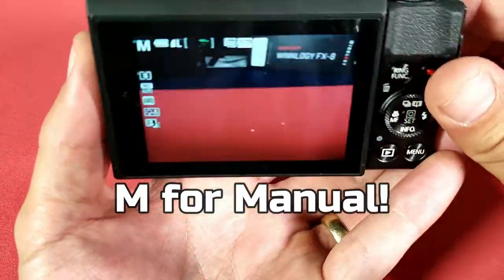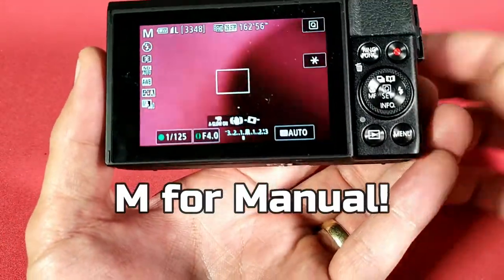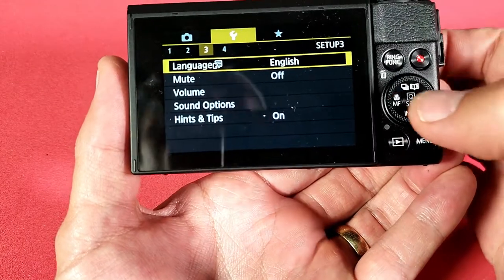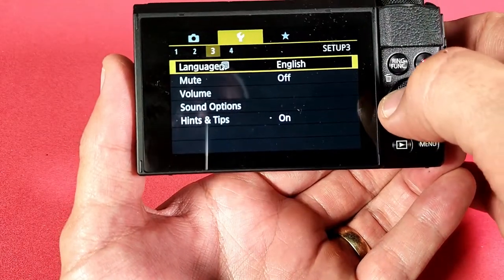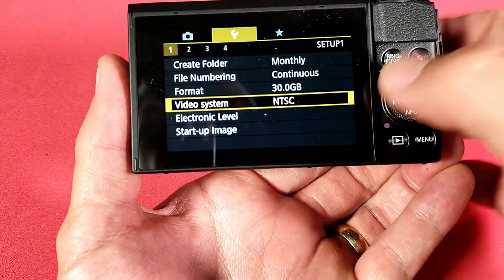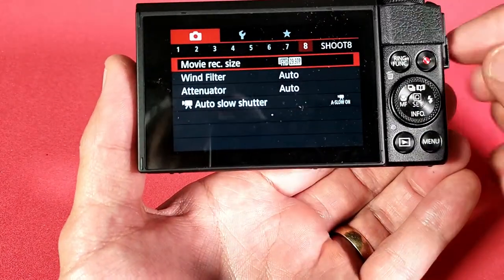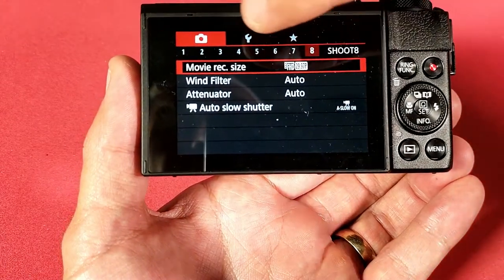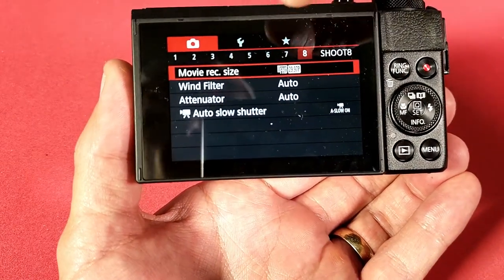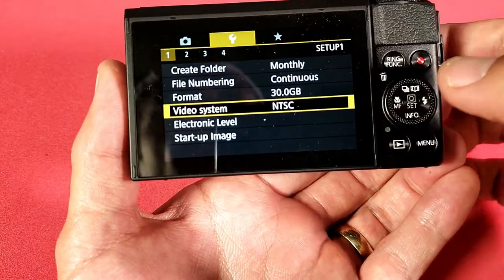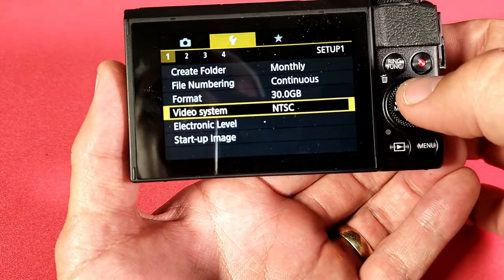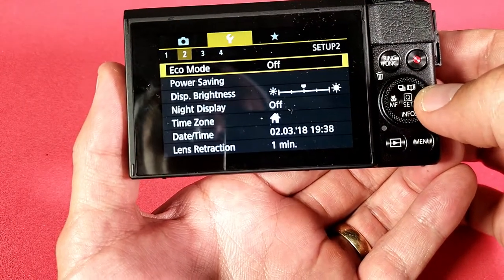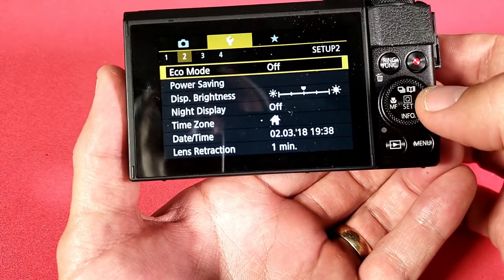Turn on your camera here and then we're gonna click on menu. Once you're on menu you might be over here — what you need to do is go ahead and tap on this wrench right here. Tap on the wrench and then from here you can see that we're on number one.